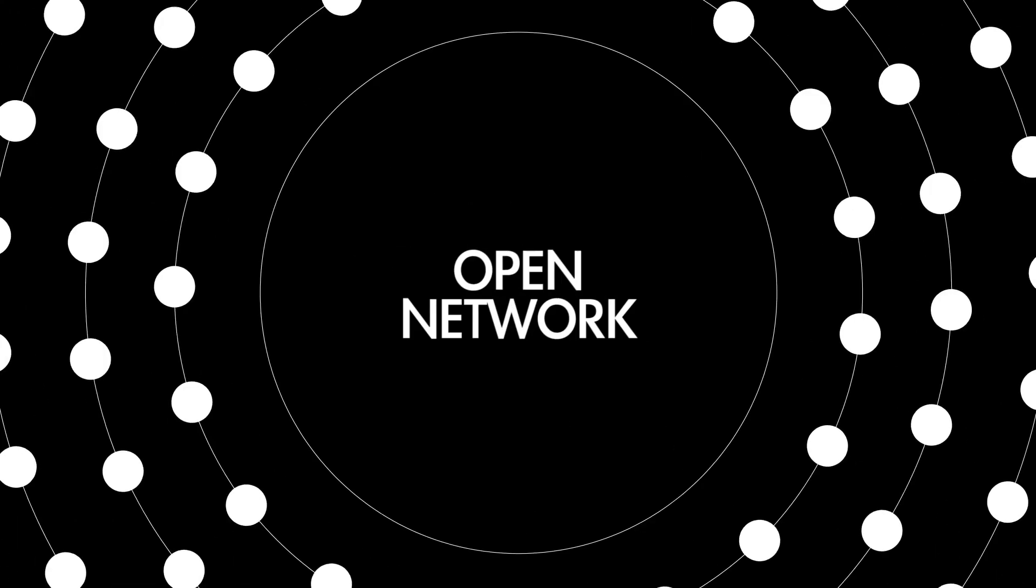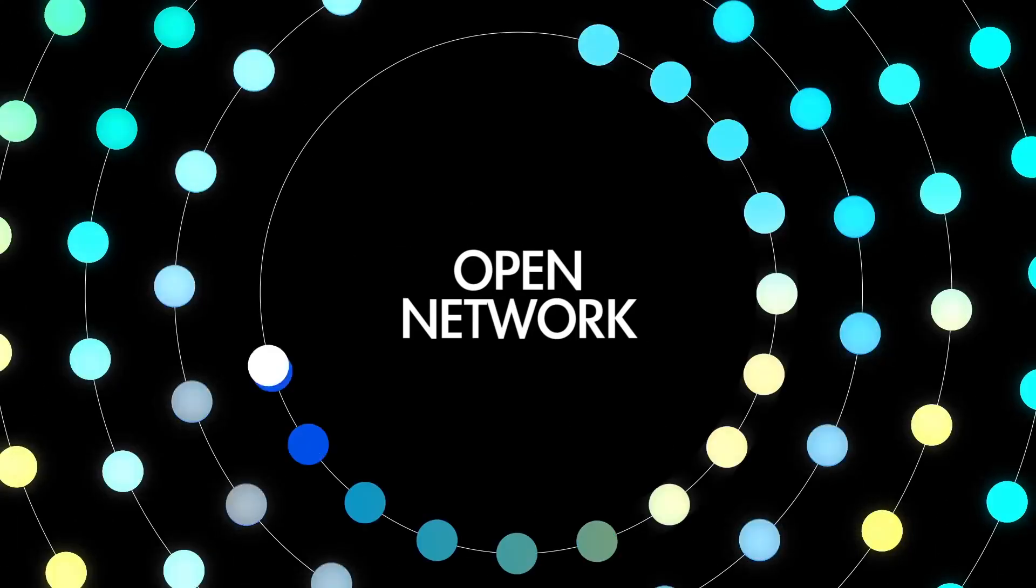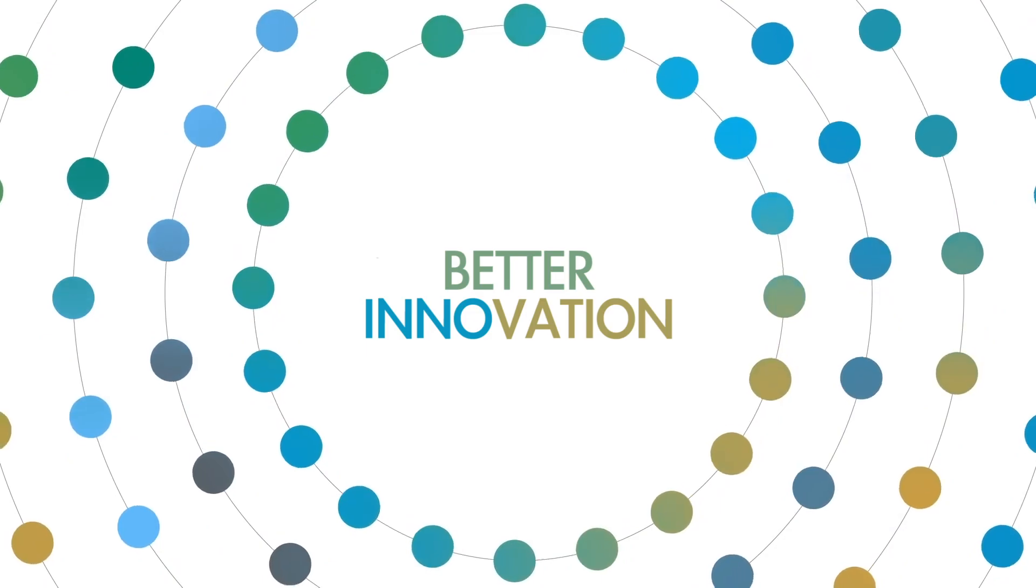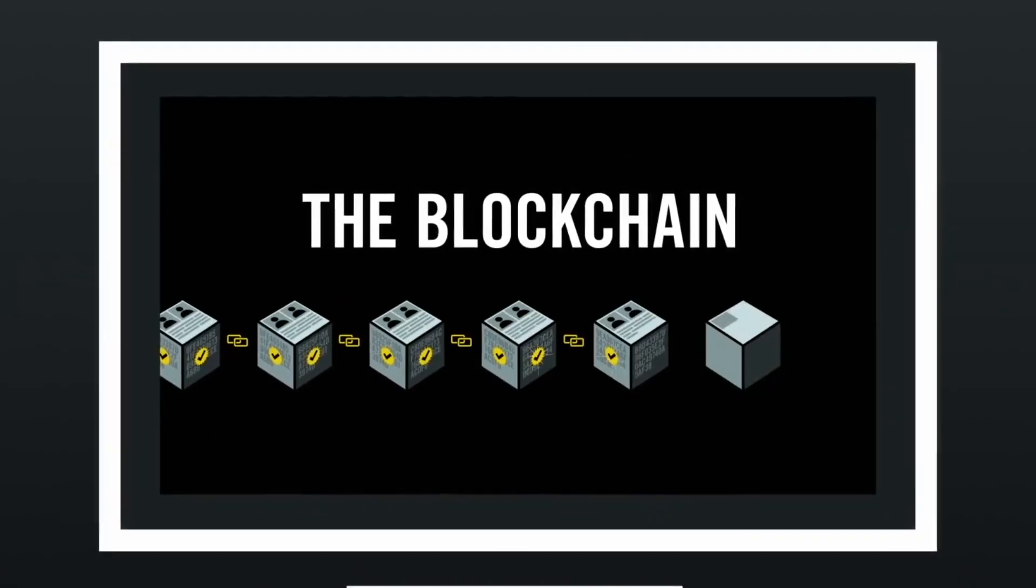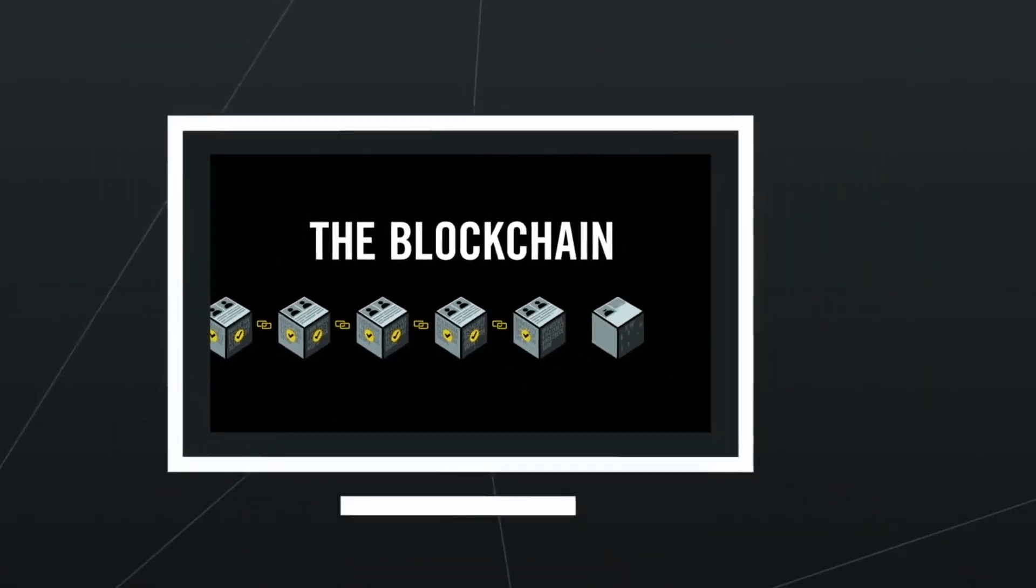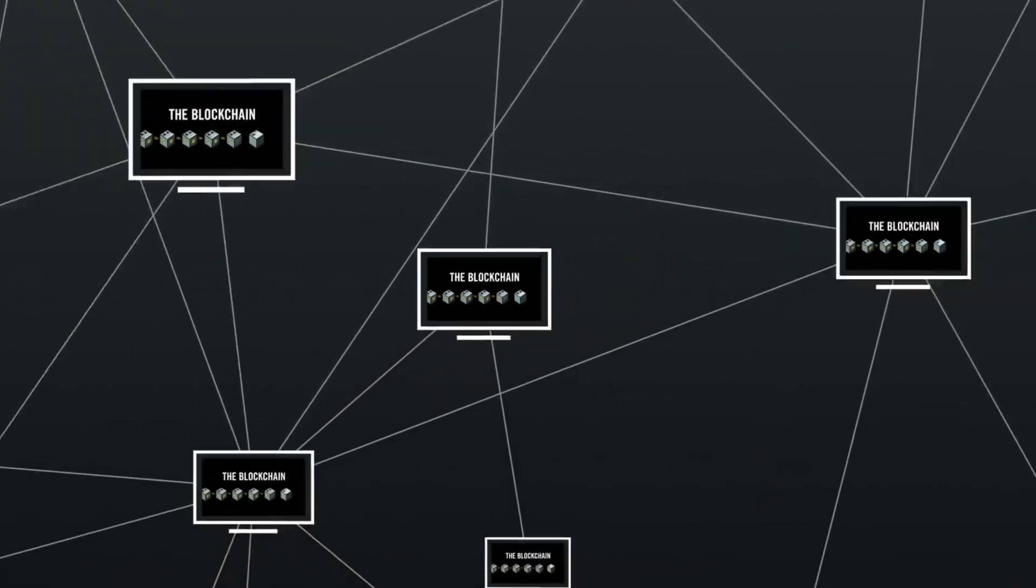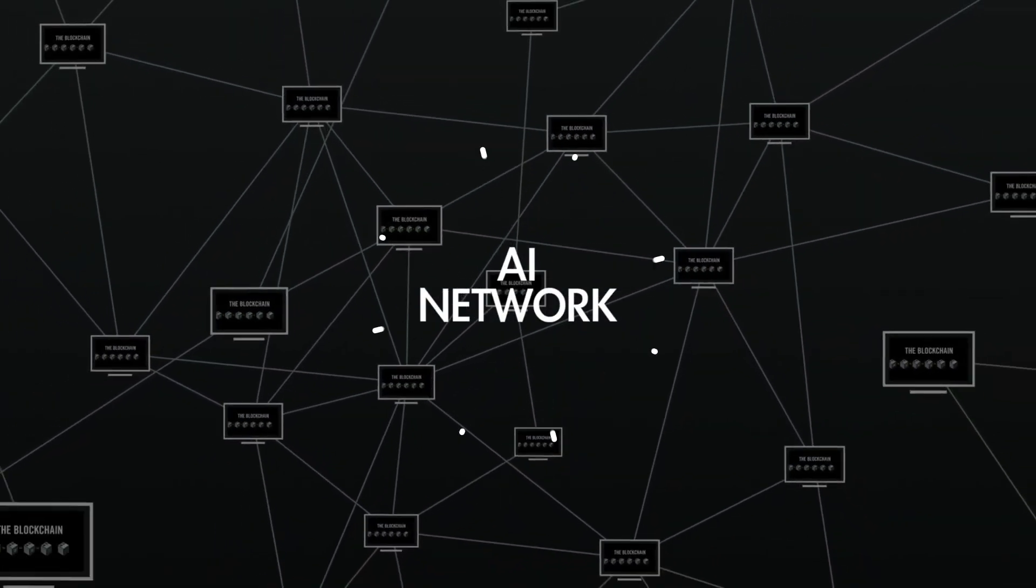Wouldn't you think this open network will bring bigger and better innovation to the world? That is why we started a project, AI Network.